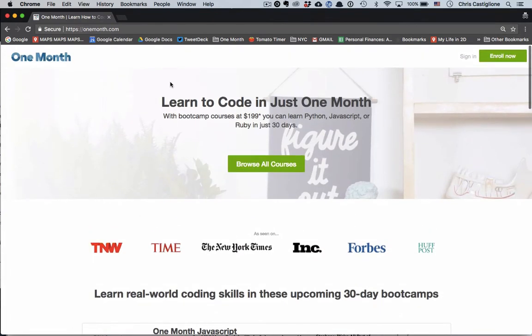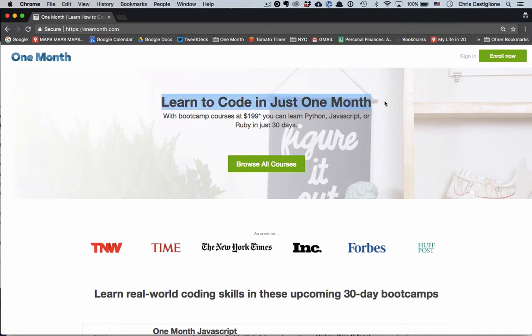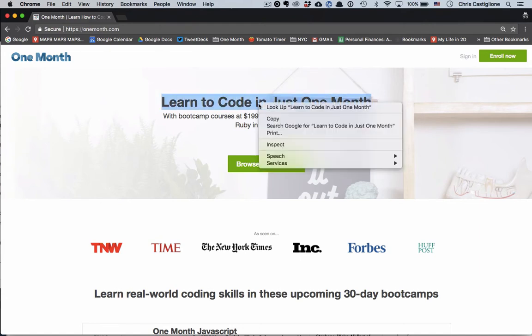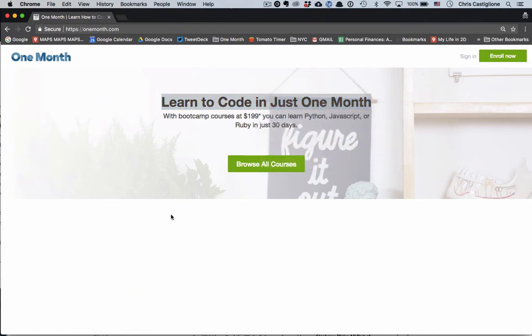Here I am on the One Month website, and you can imagine there are so many different situations why you might want to do this. Maybe I want to show three different headlines - let me show you how to do it.